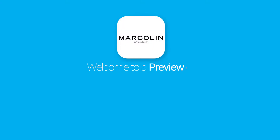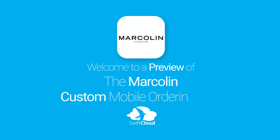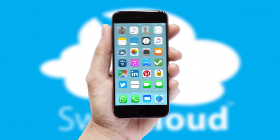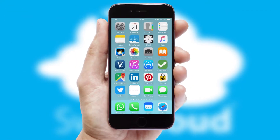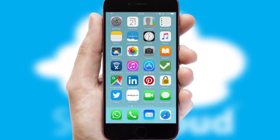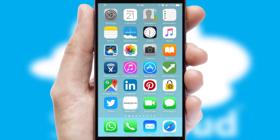Welcome to a preview of the custom mobile ordering app prepared especially for you. This is a branded app for your customers. It comes fully integrated with web ordering and includes a tablet app for your sales team.